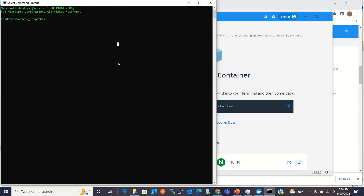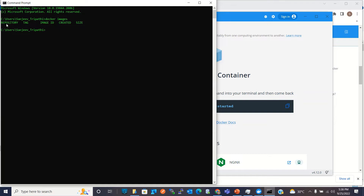Now I'll go to the Command Prompt. Here we can run a few commands to check that Docker is working properly. Running 'docker images' shows no images right now because we haven't pulled any yet. Running 'docker container ls' also shows no containers — that's expected.